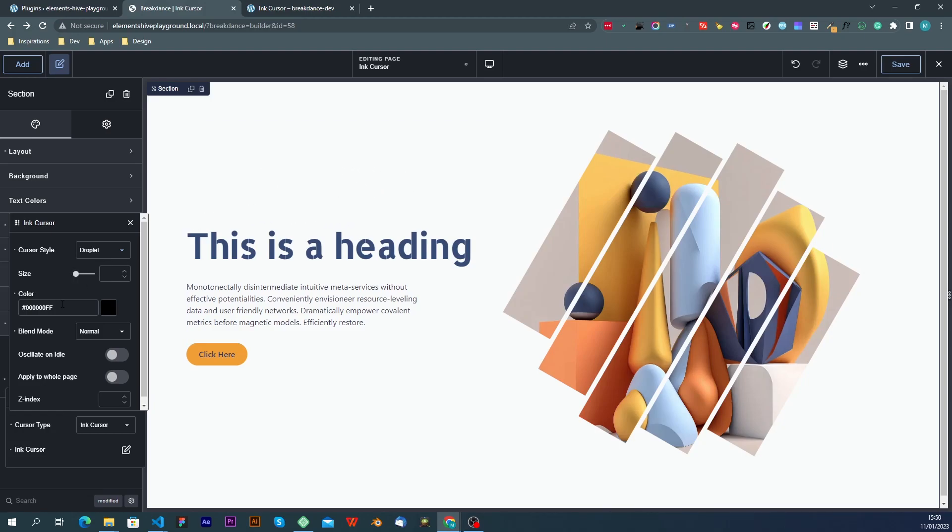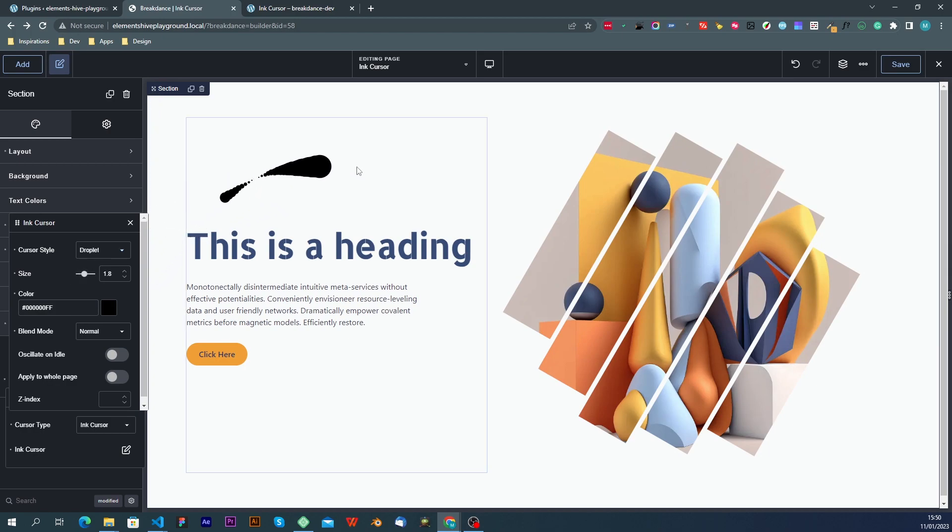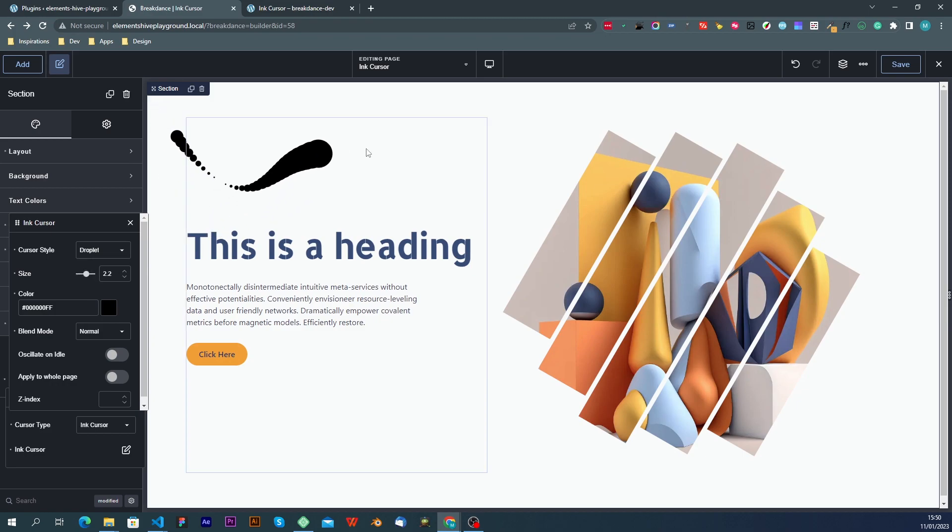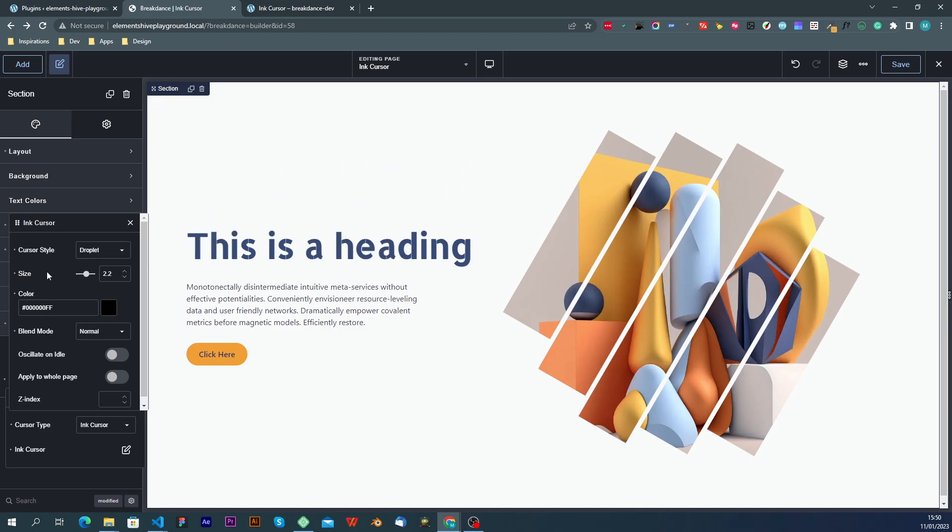The next setting that we have is the size, and as you might guess, this is the size of the cursor. I'm going to keep it to the default one, and change this back to drop.